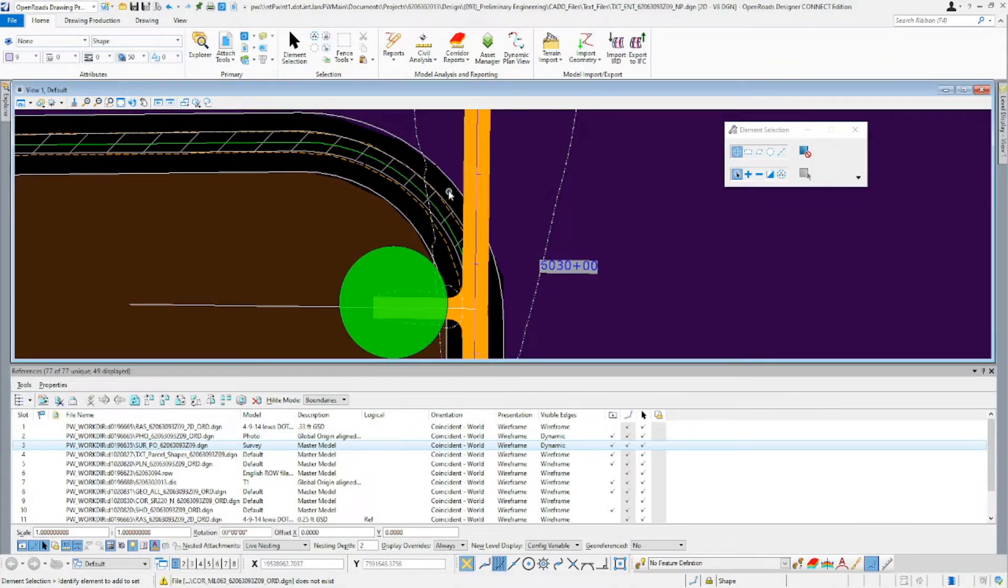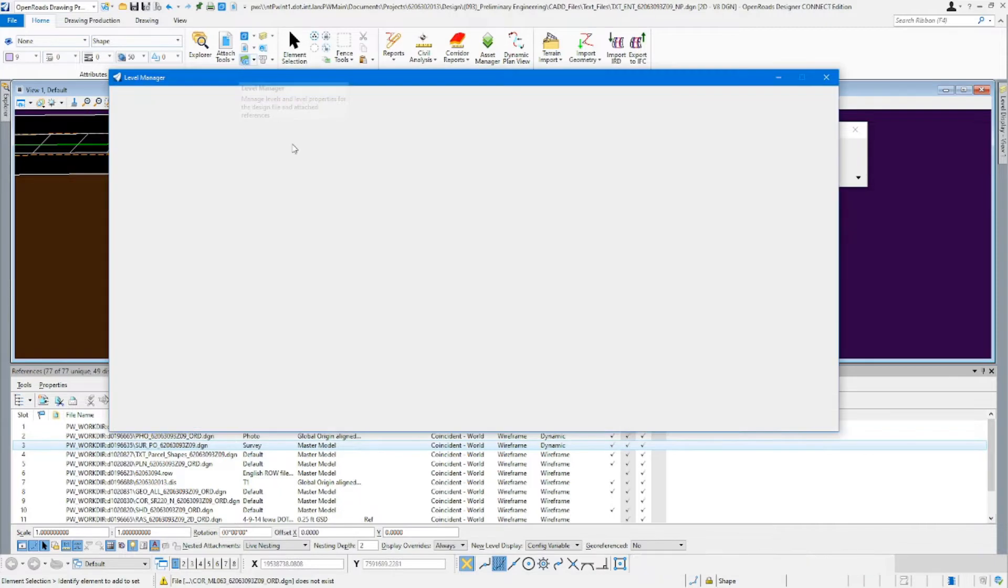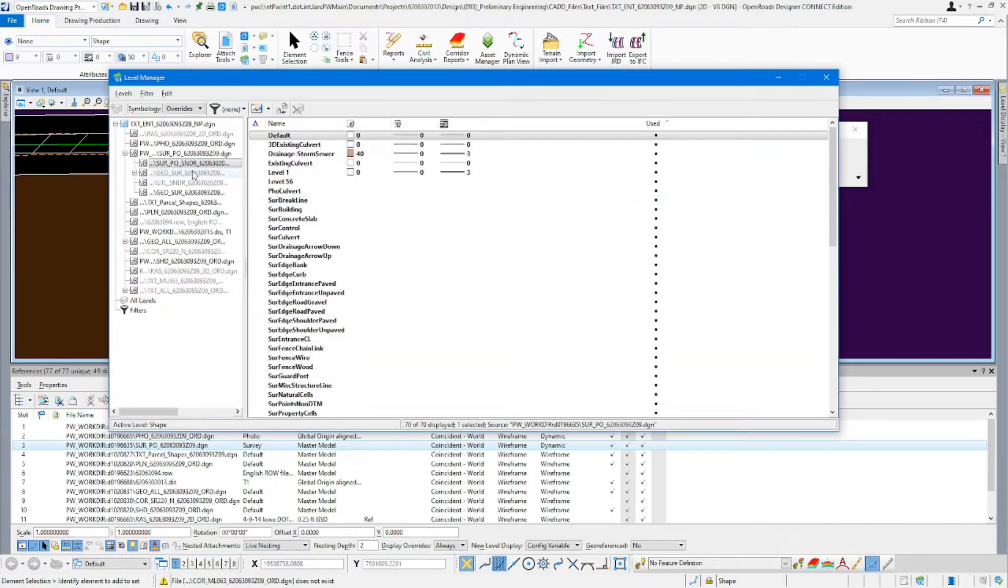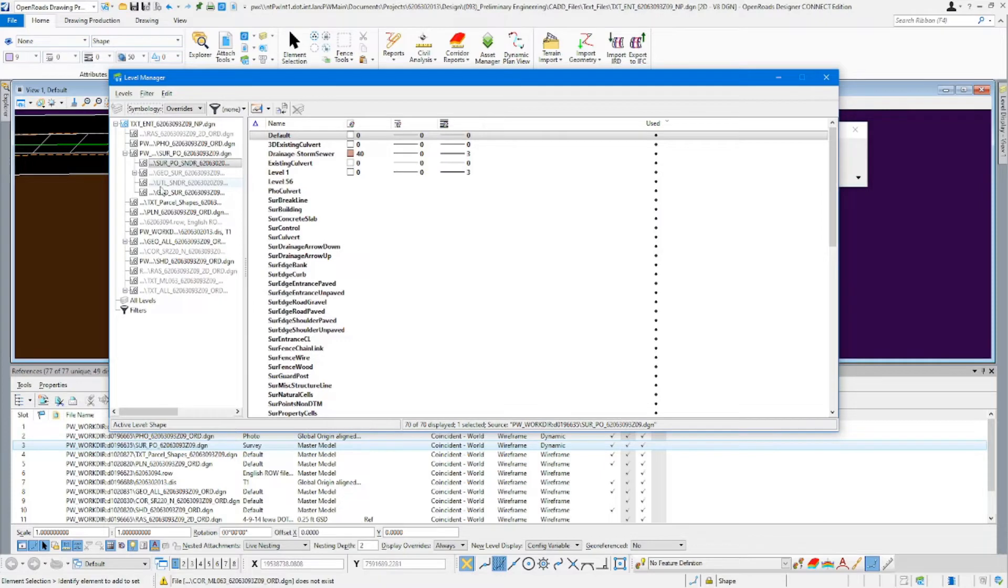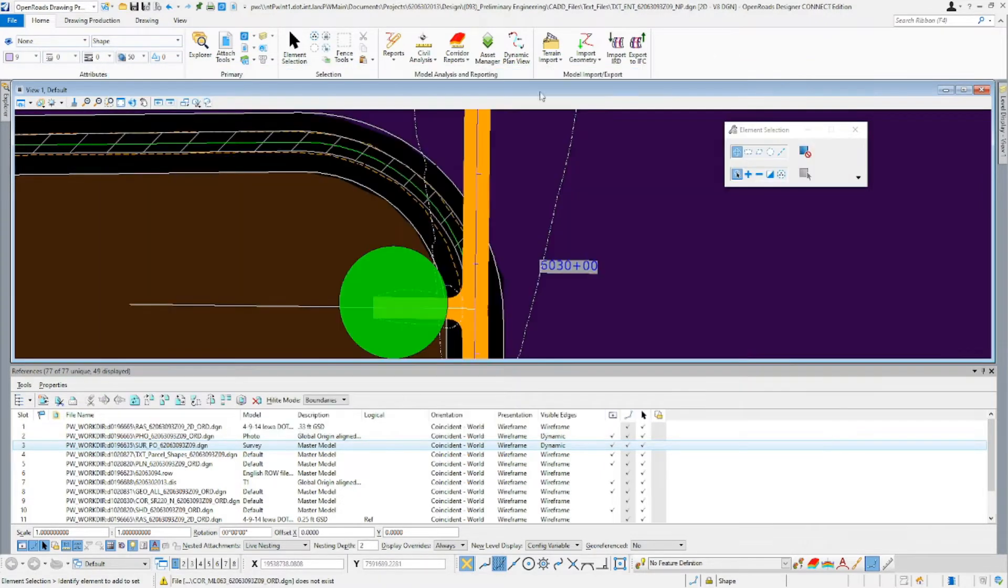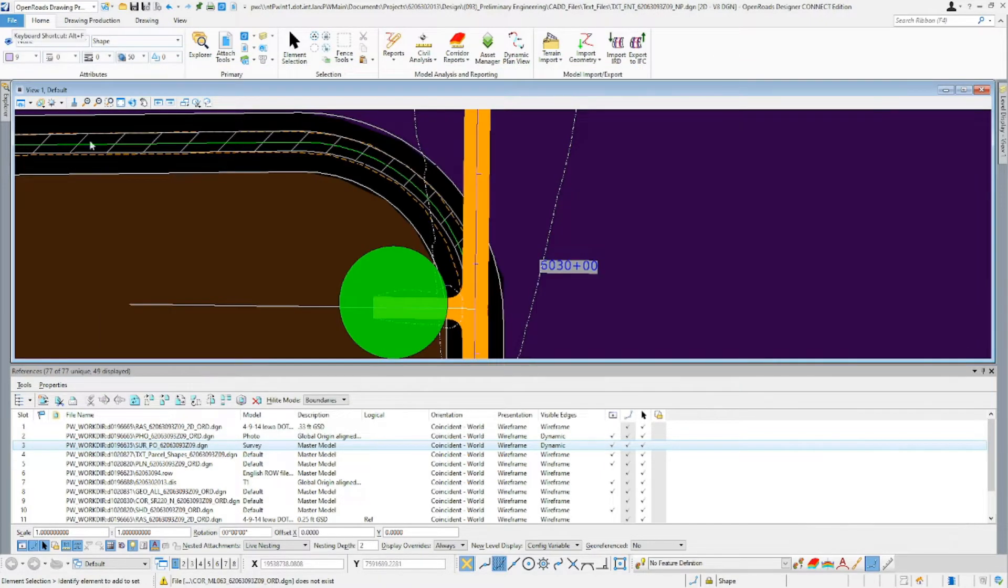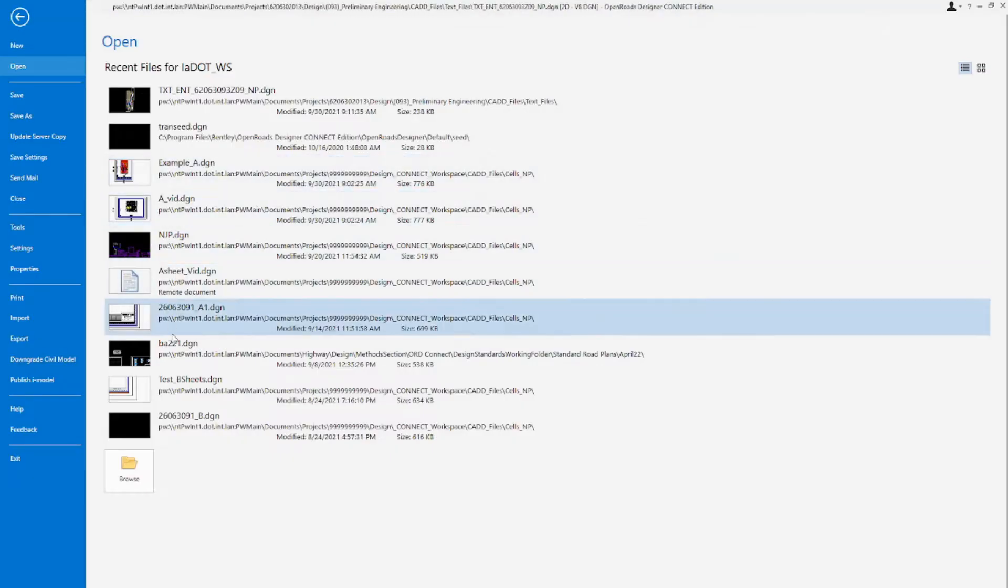In this video I'll show you how to update your level manager settings so that you can apply level overrides to nested references. To do that, we'll come into our file ribbon and go down to our settings.